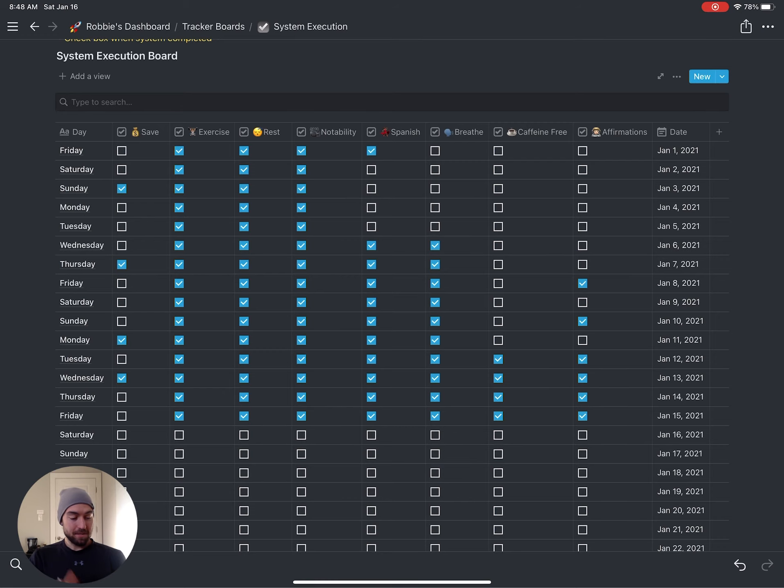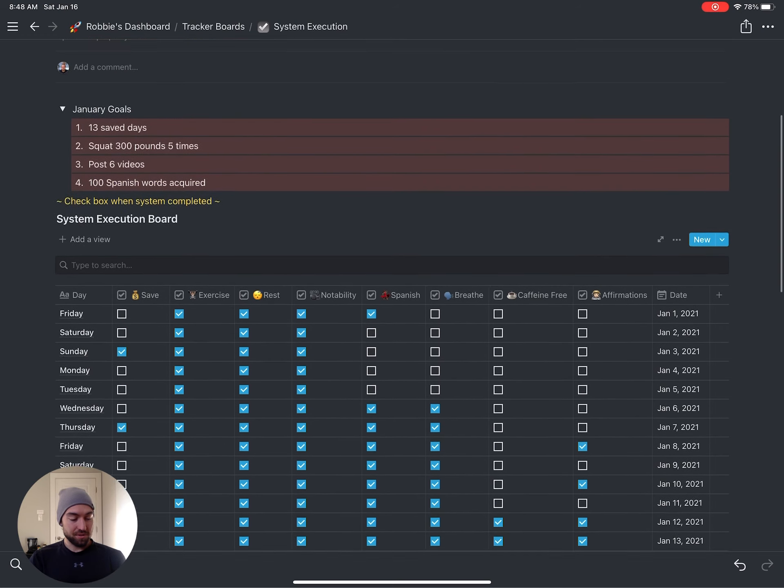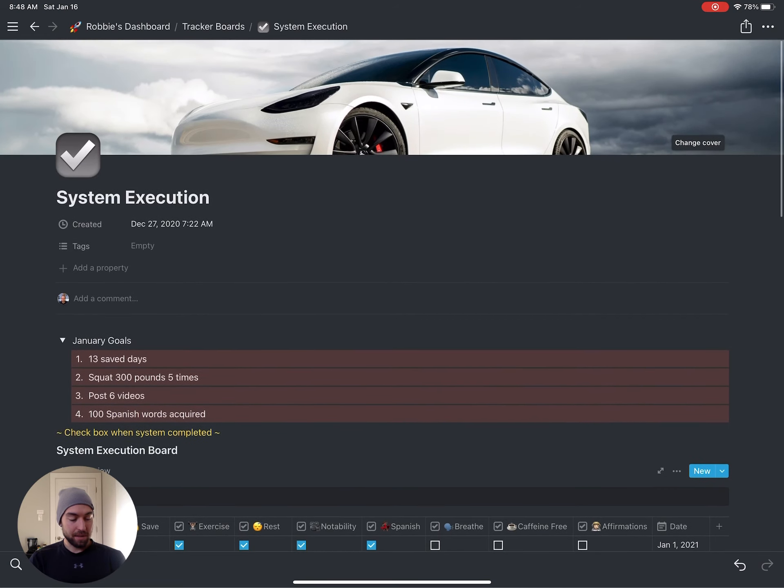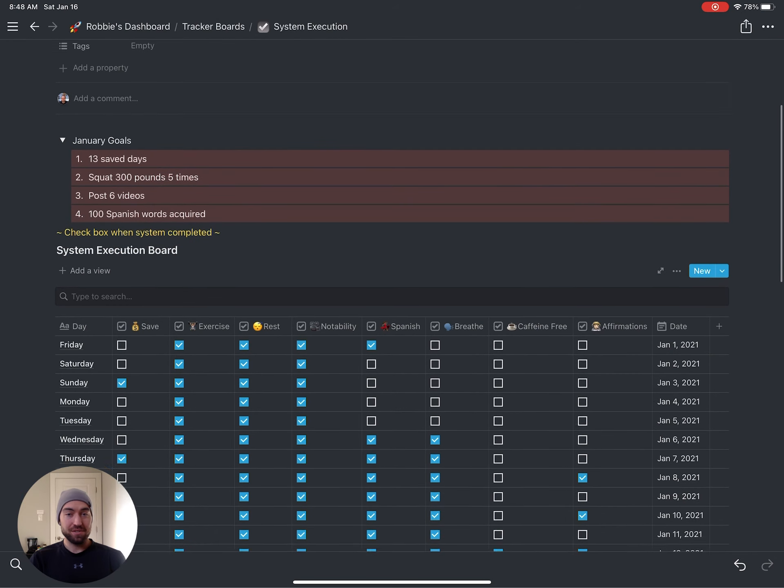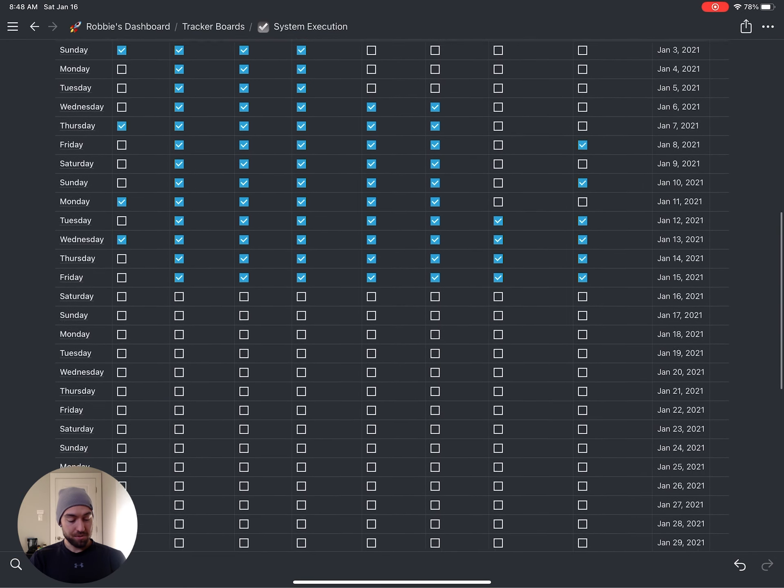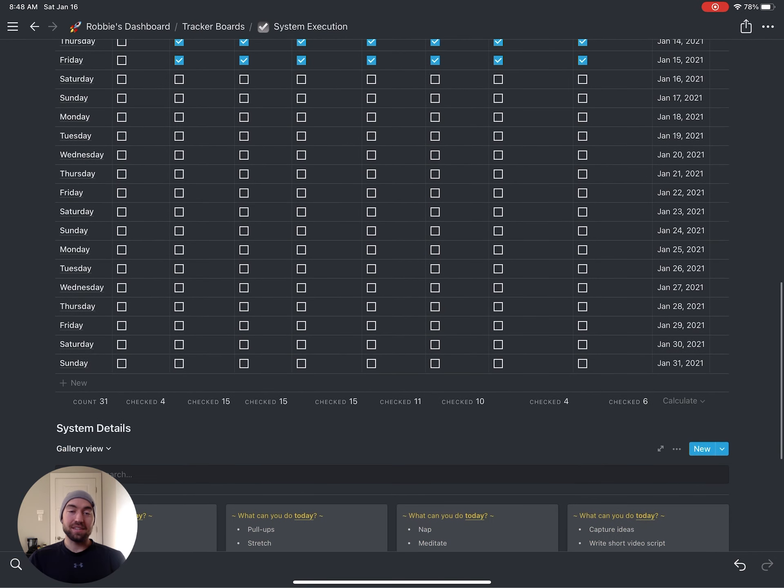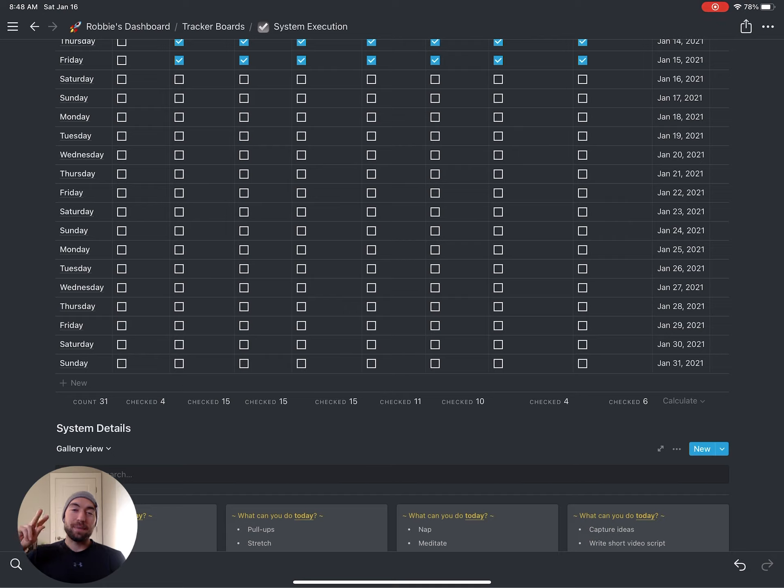Anyways, this is how I use Notion to track my habits, my system execution. I hope you enjoyed it. I'll see you in the next video. Peace. Love you. Bye.